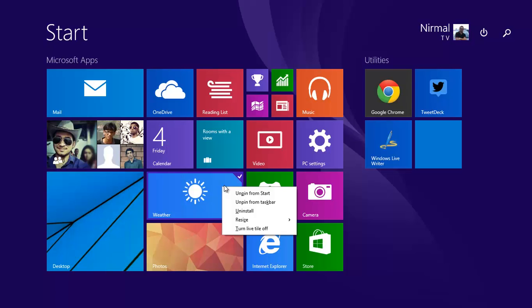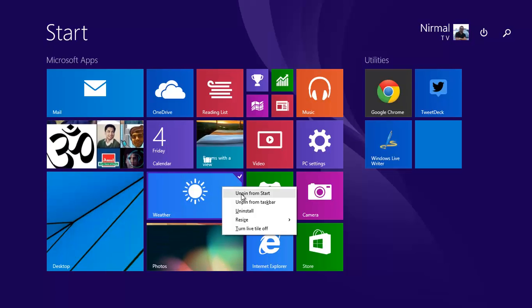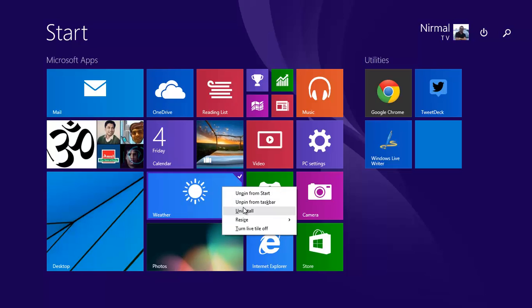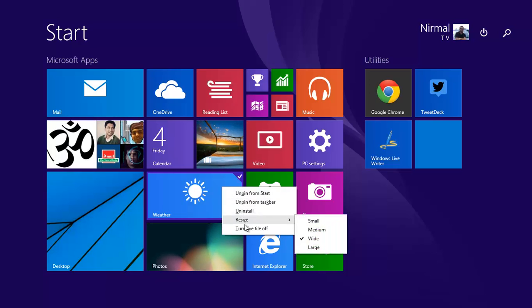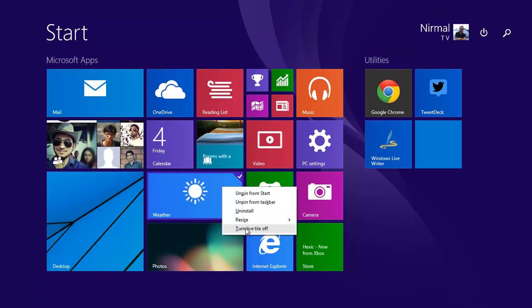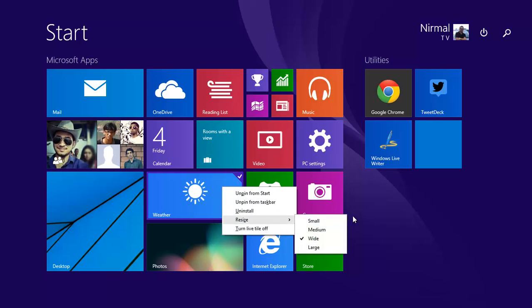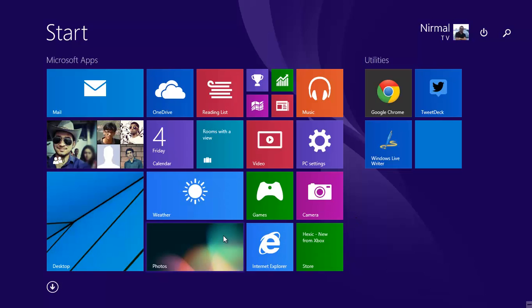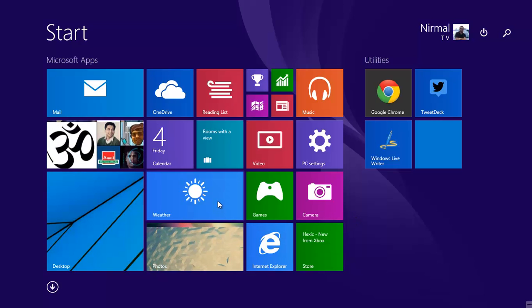Apart from that, if you right-click a tile on the Windows 8.1 start screen, you have the option to unpin from start, unpin from taskbar, uninstall the app, resize the tile, and also turn off live tile updates. This feature was previously available elsewhere.